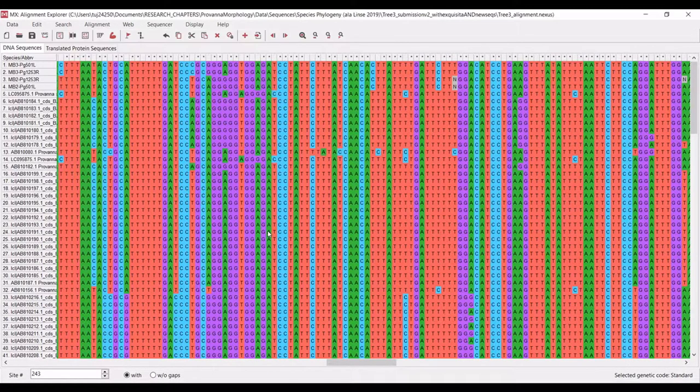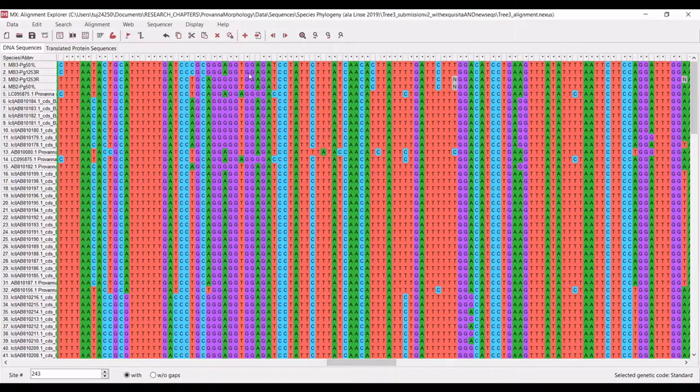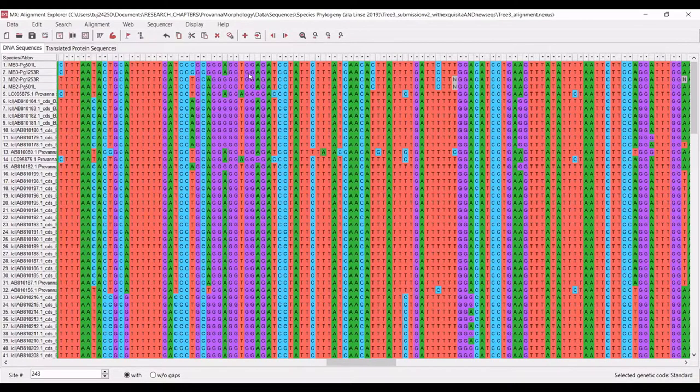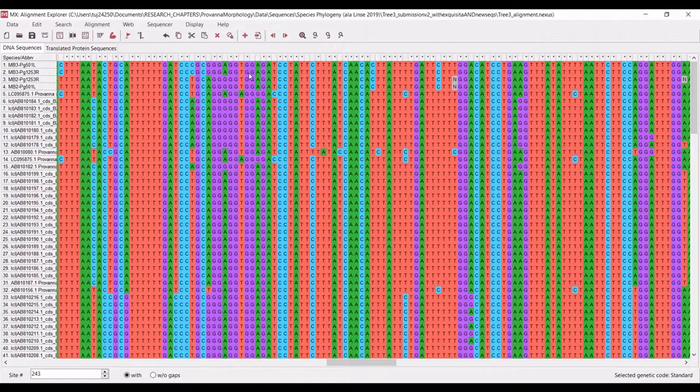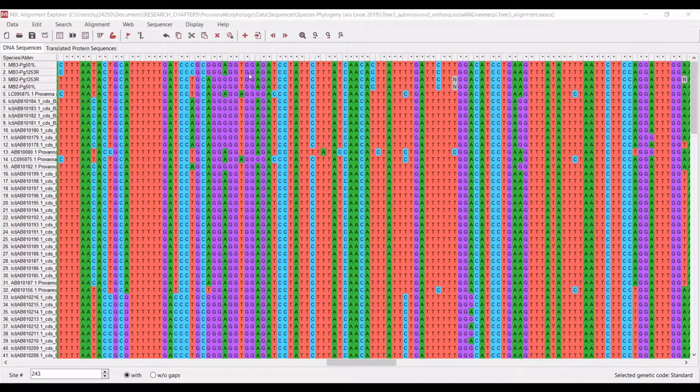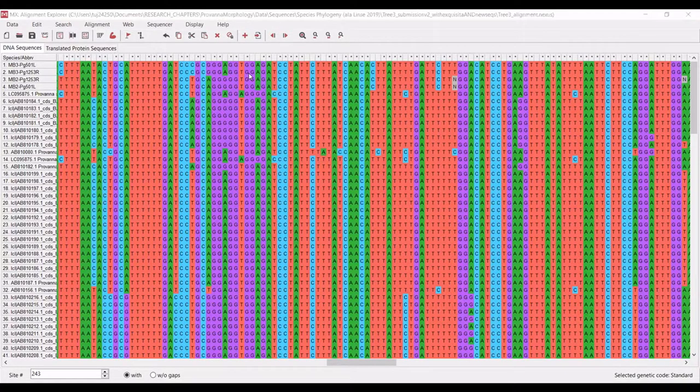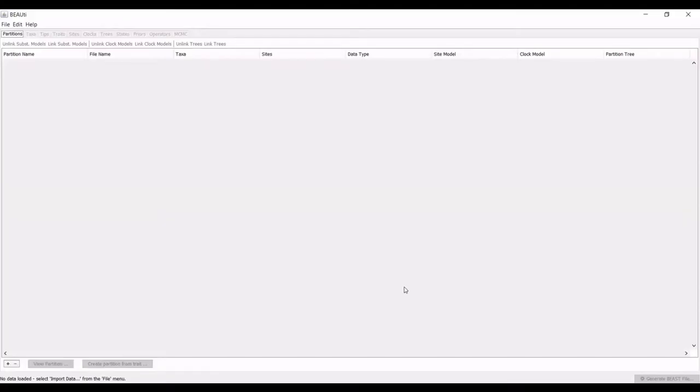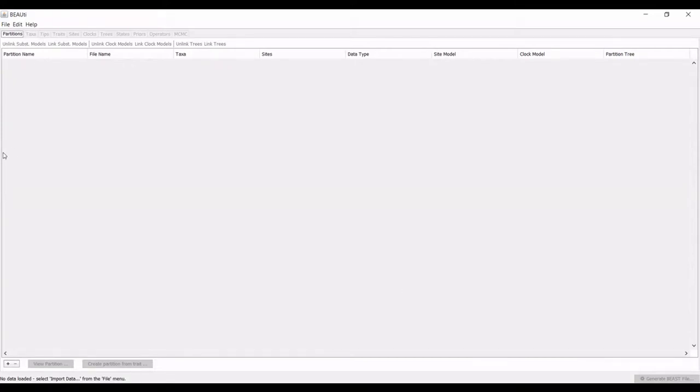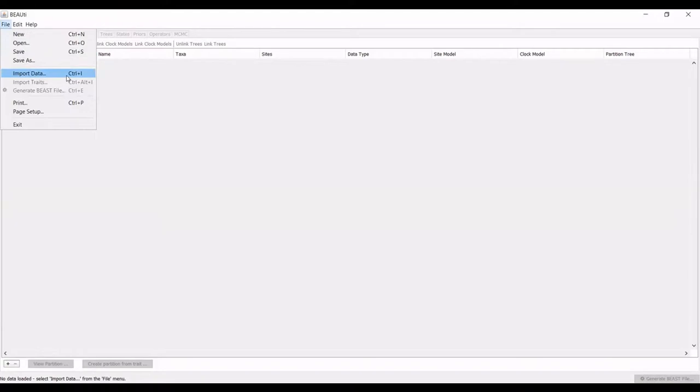Once you hit save, you can navigate to the next program. This is the graphical user interface for the program Beauty. You'll open Beauty first. What you will want to do is go to file import data and navigate your folders and select the Nexus file that you just created from Mega.